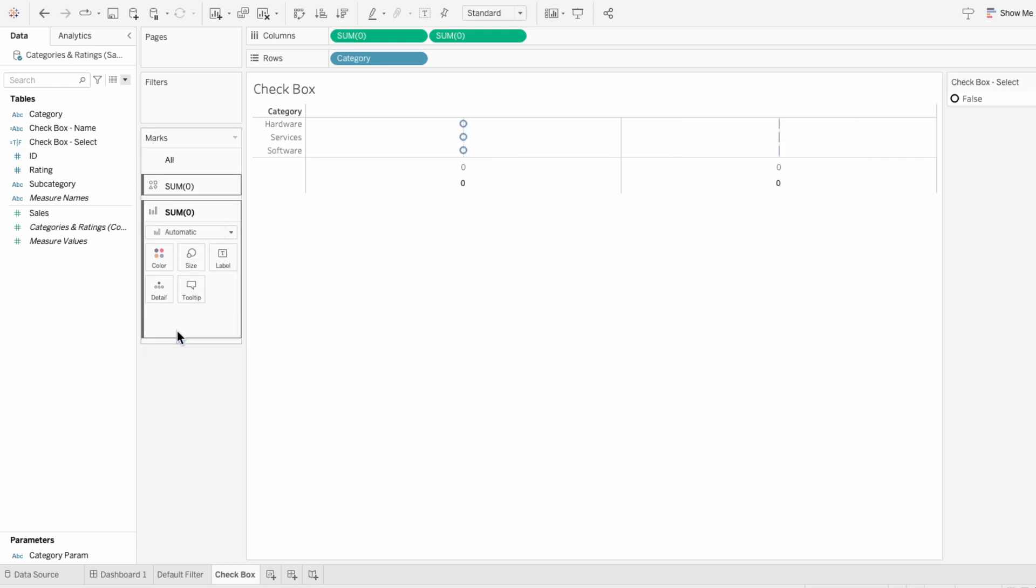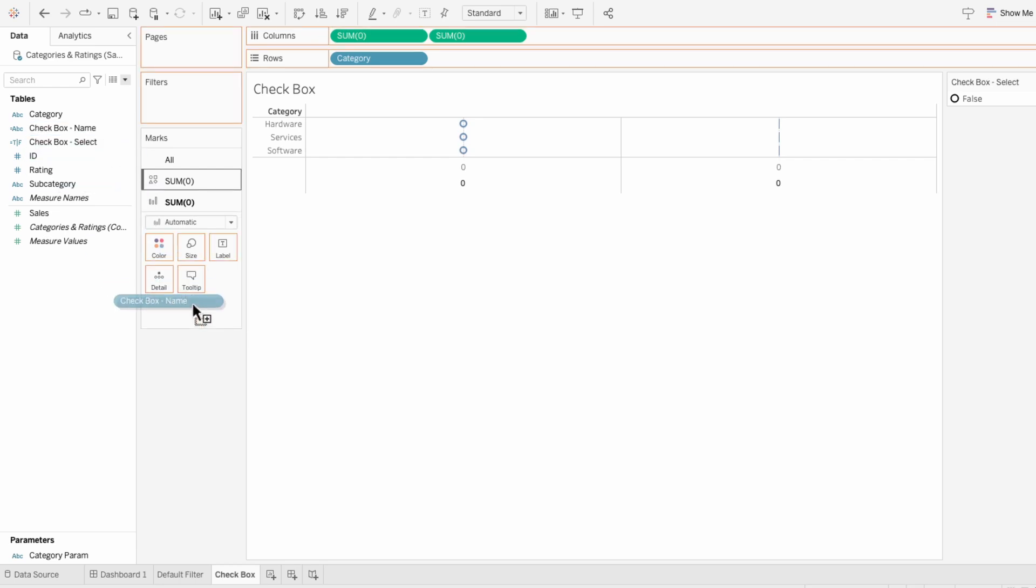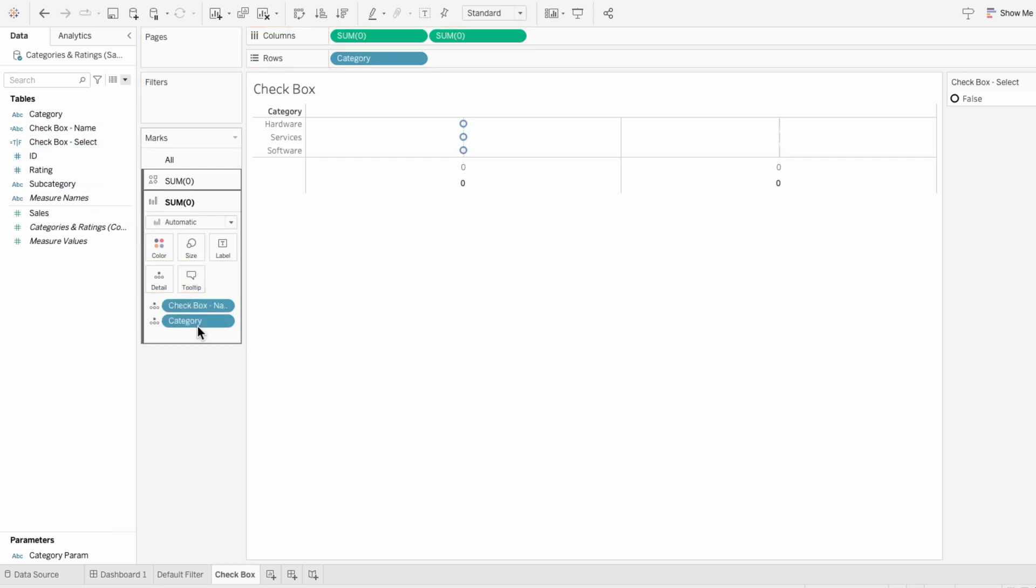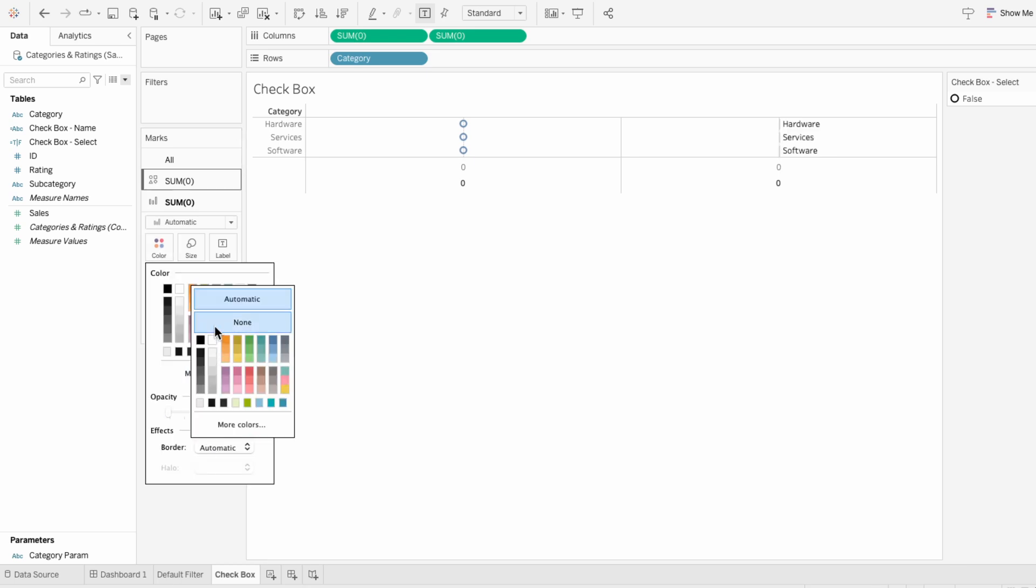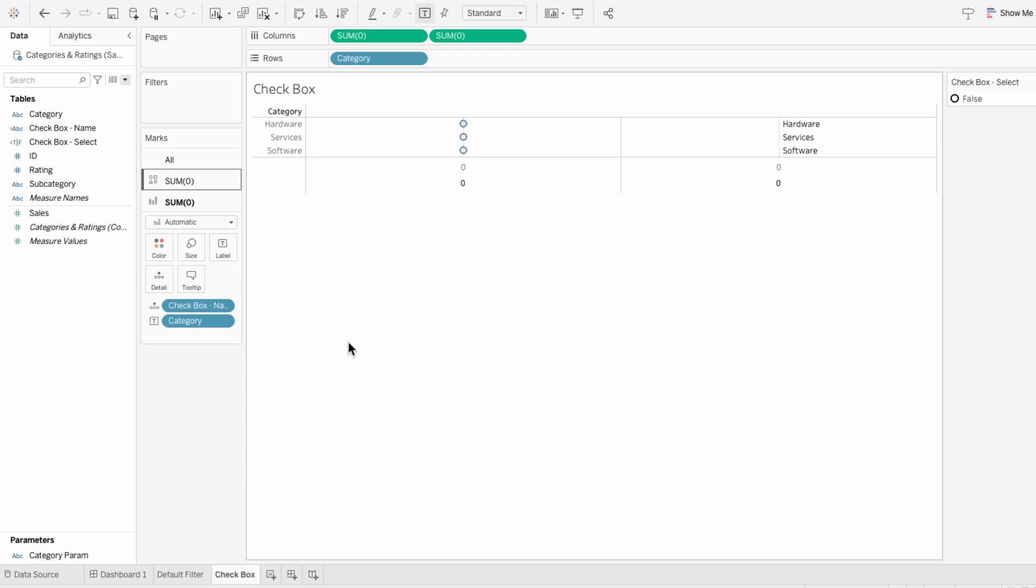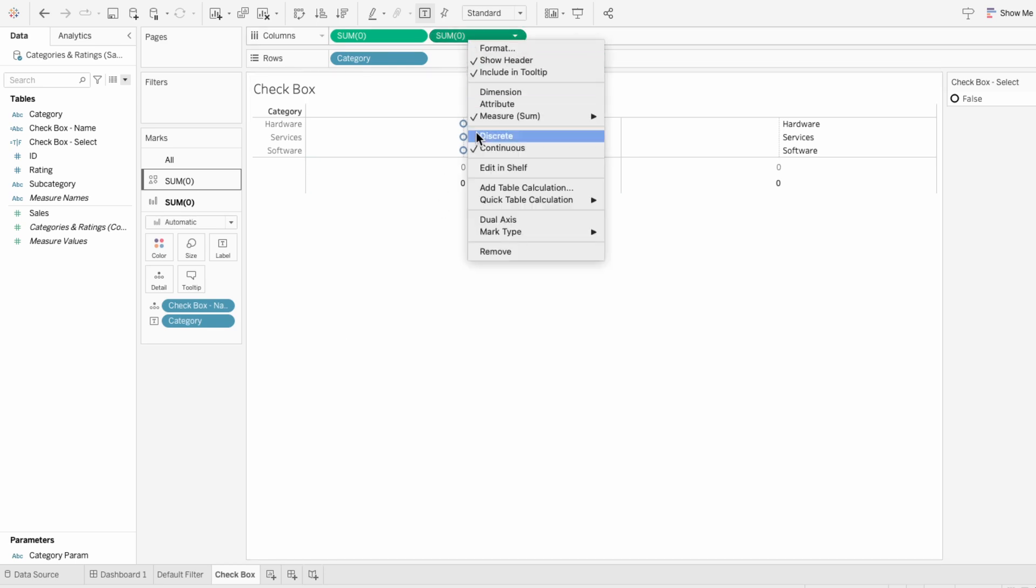Under our second mark, I'll drag in our checkbox name field and category, and change category to a label. And we want only the value, so I'm going to change the color to 0% with no border. And then I'll right-click on one of our columns and I'll make it a dual axis.